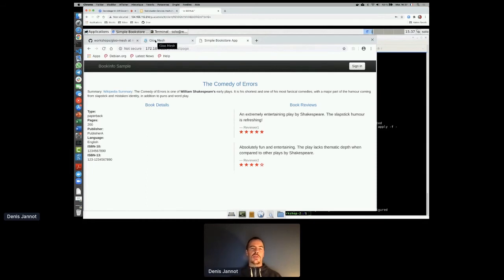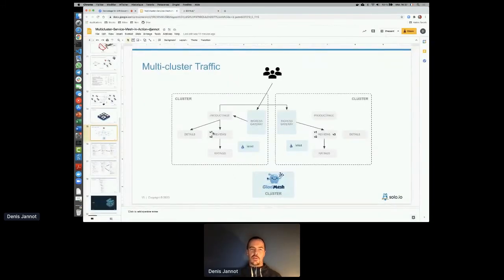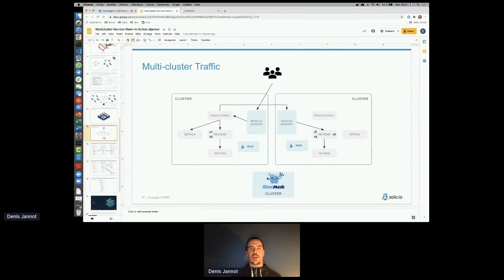Beyond traffic splitting, you can also configure failover policies so that when a service becomes unavailable, traffic automatically goes to the other cluster — but otherwise stays local. This gives you more granularity in how you route traffic.